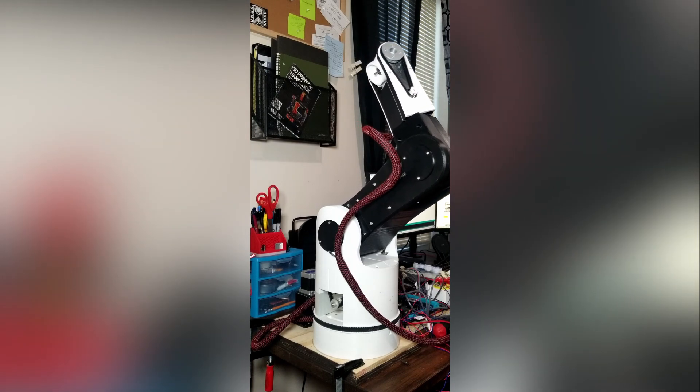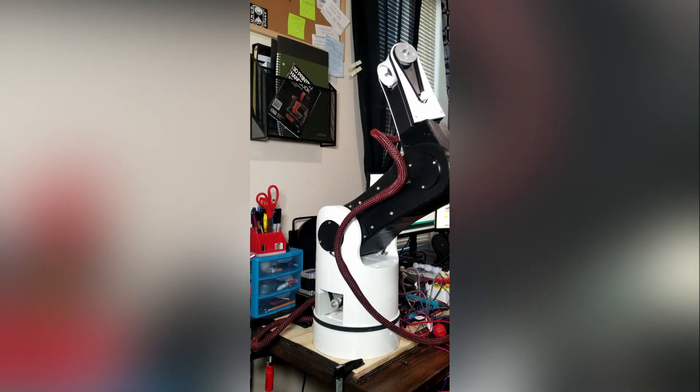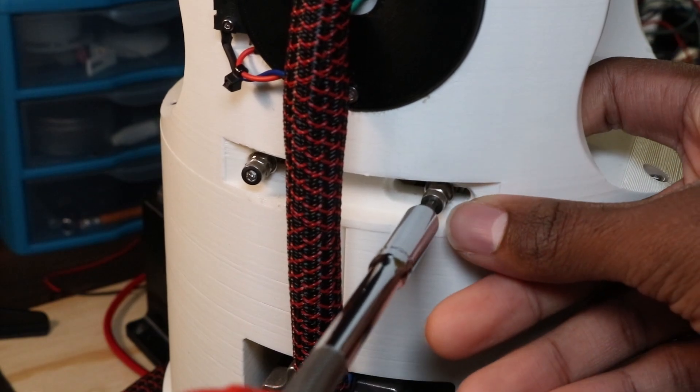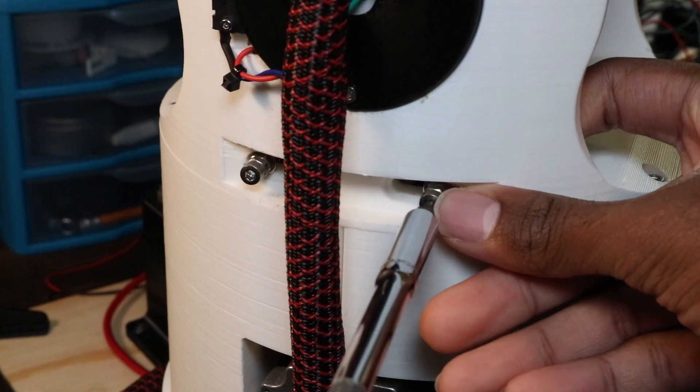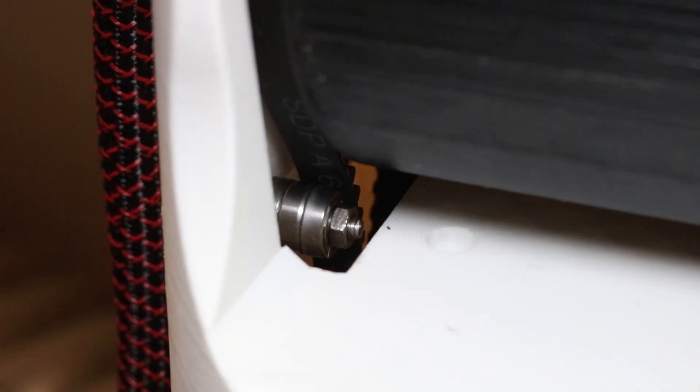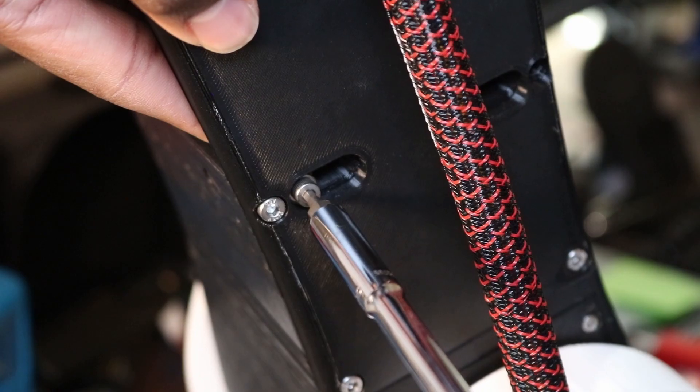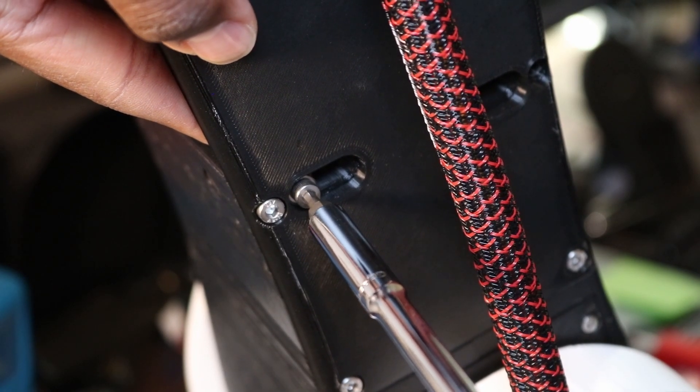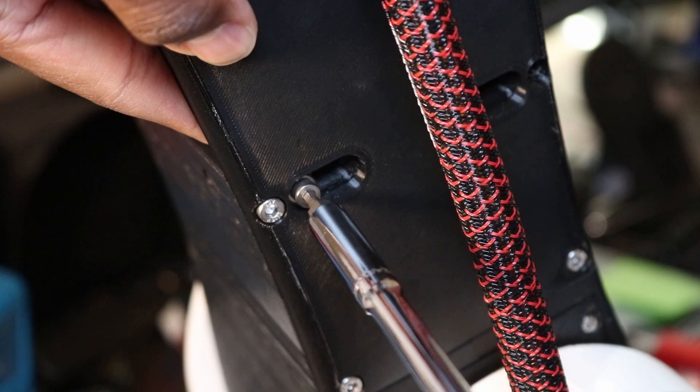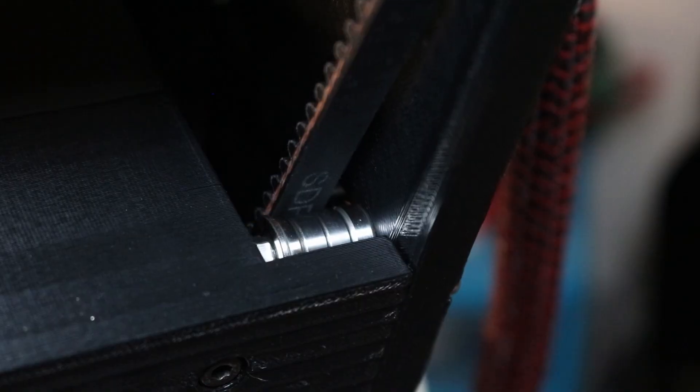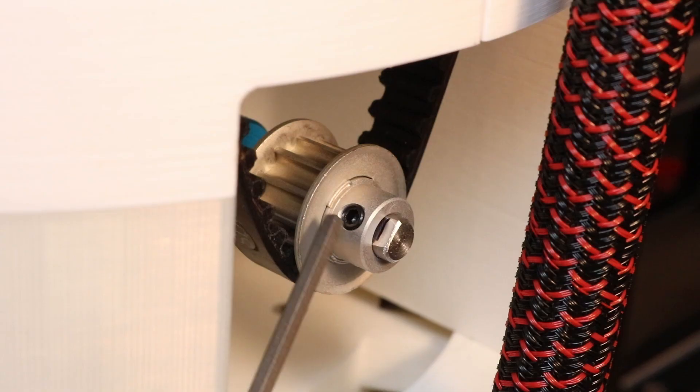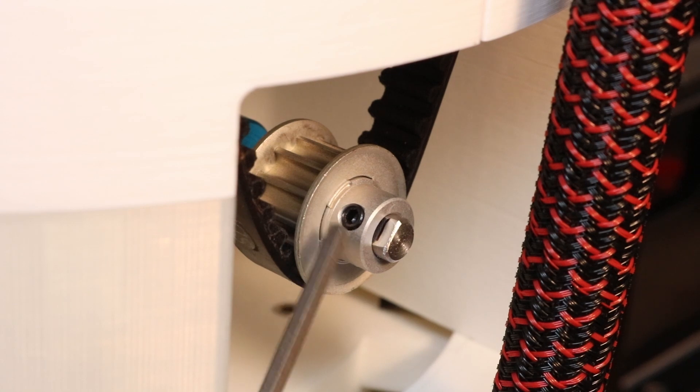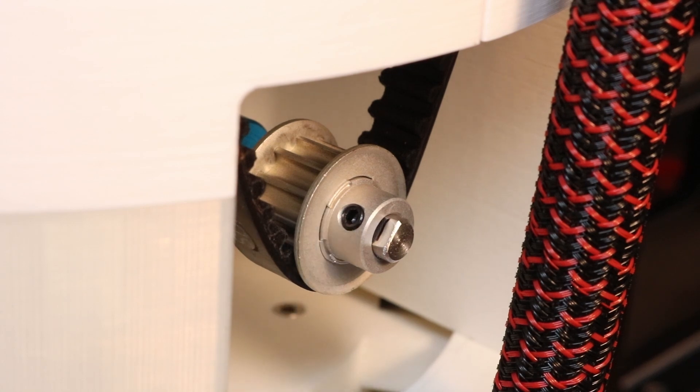At first, I thought it may have been the tension of the belts, so I adjusted the idler bearings for both joints to increase the belt tension. Unfortunately, this did nothing and the problem persisted. After doing some research and examining the robot a bit closer, I noticed the problem wasn't actually with the belts, but with the pulleys instead.